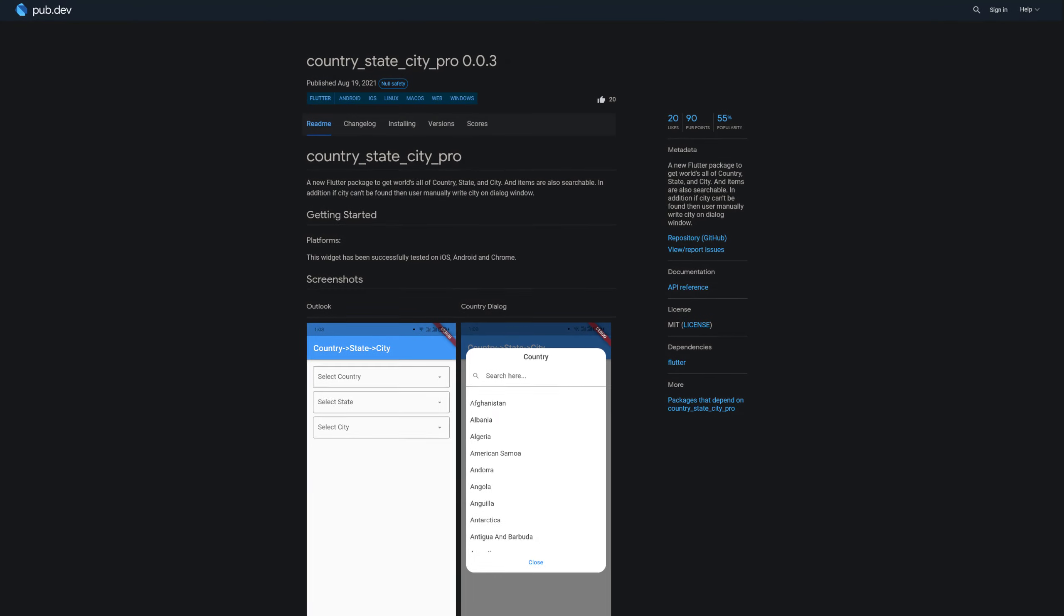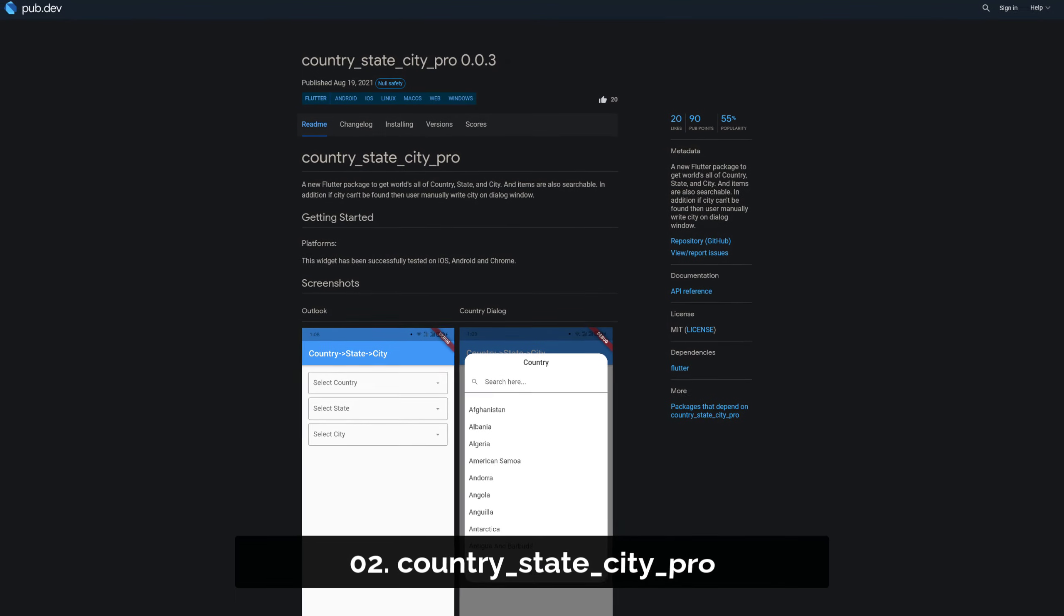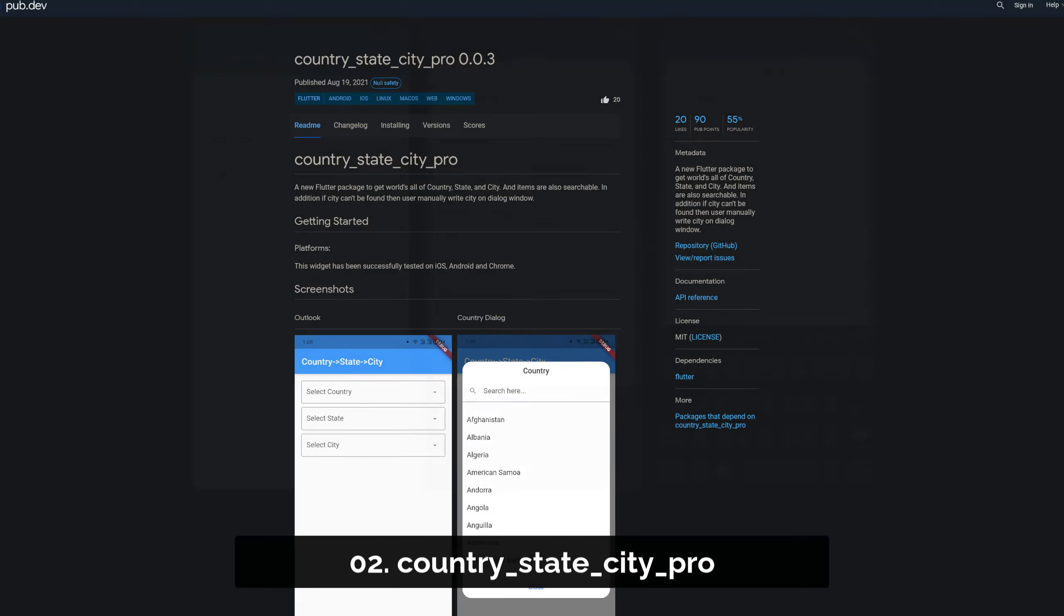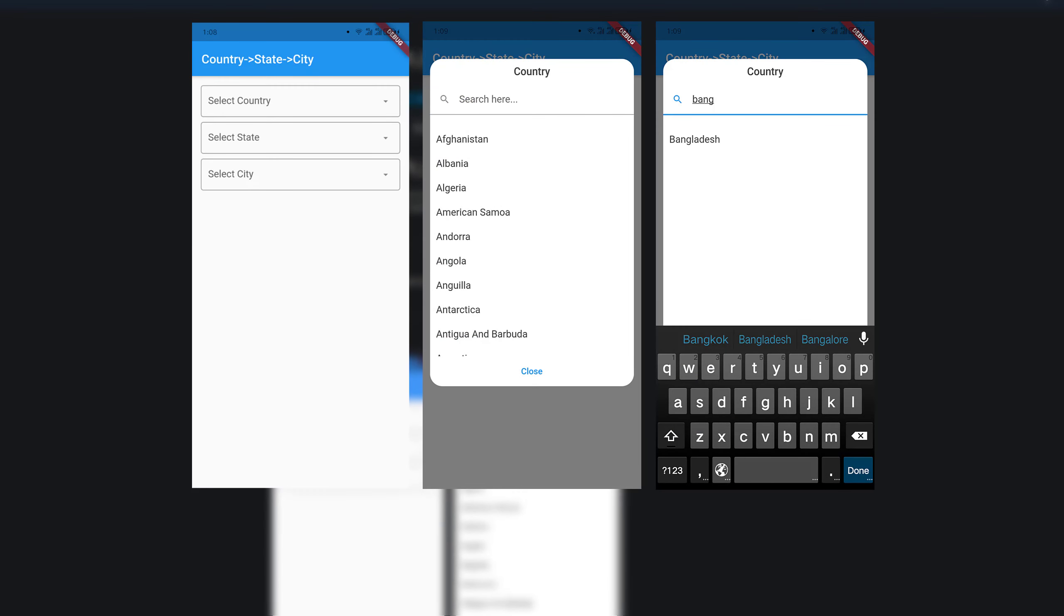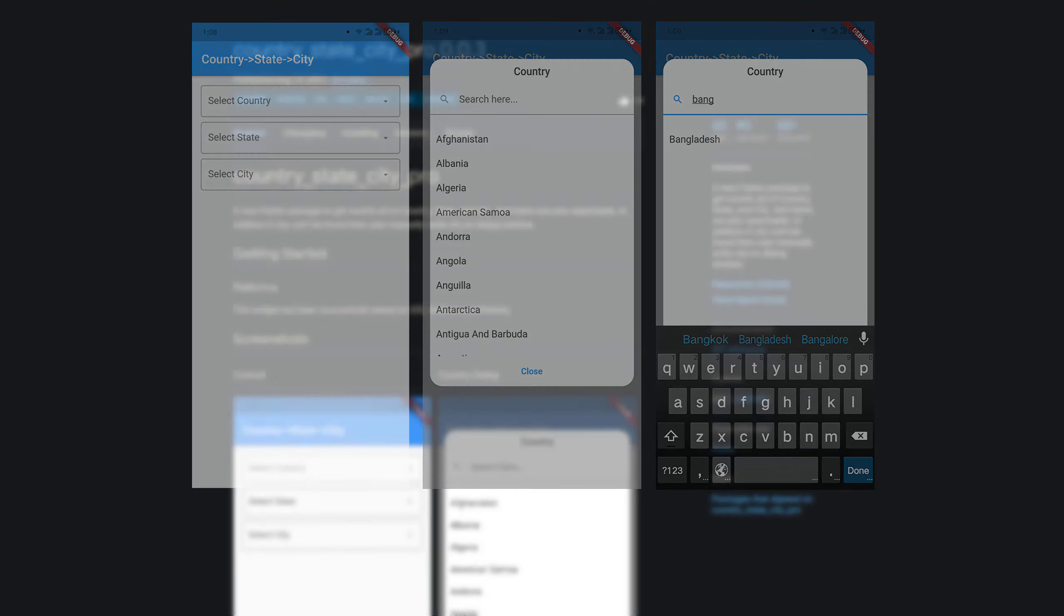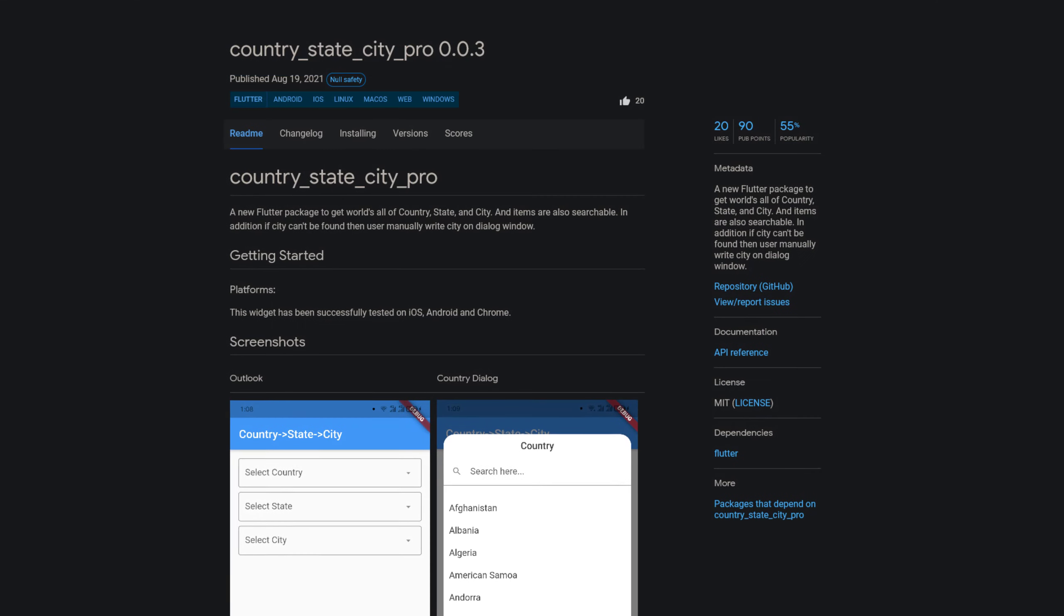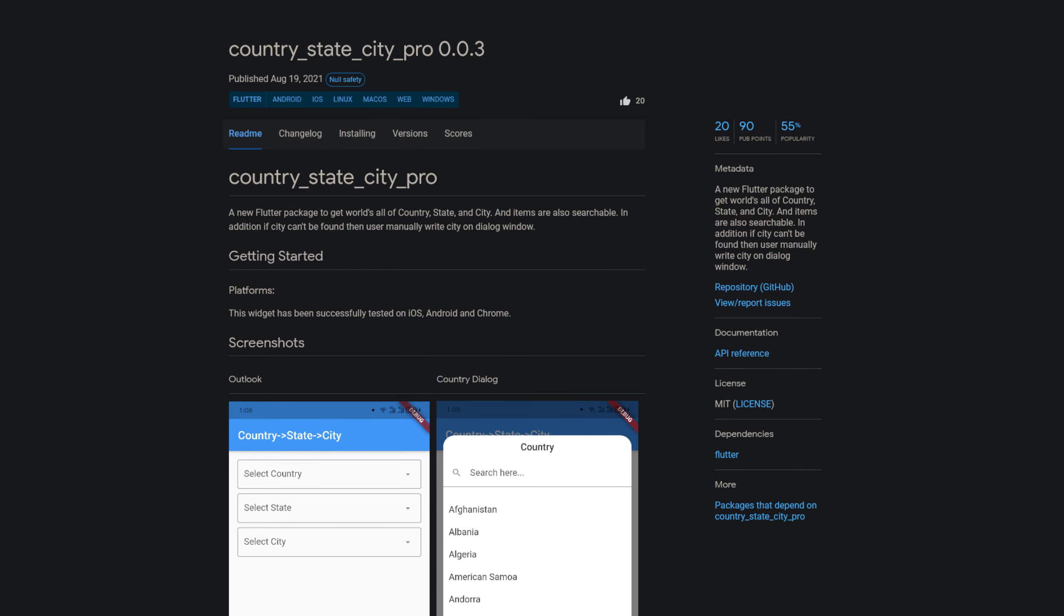Number 2 is called Country State City Pro, a country, state and city picker providing you with a search bar and drop-down list to search for all countries, states and cities.